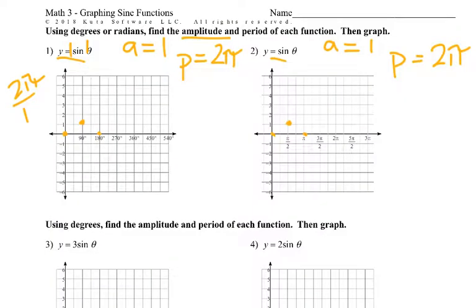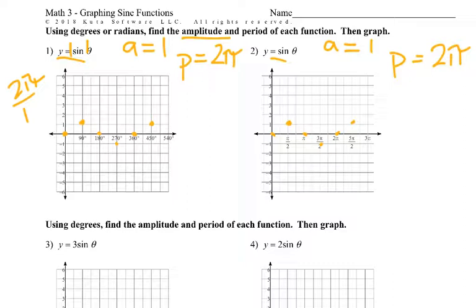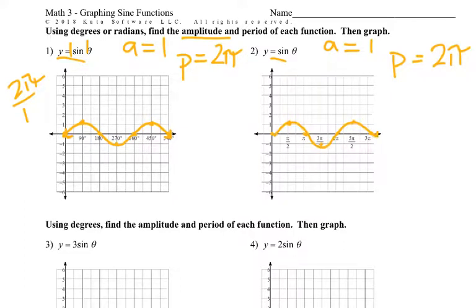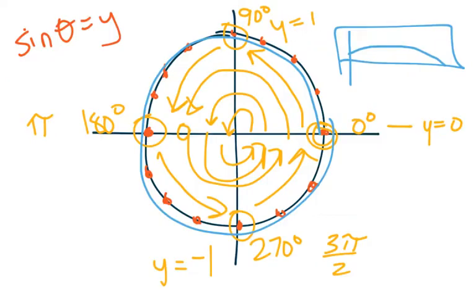Looking back at our graph: at 270 we went down to negative one, or 3π/2 went down to negative one. Then at 360, or 2π, it goes back. If we went another 90 degrees, it would go up here — that would be like 90 again. And then as we kept going, we'd go around. When we graph these, it's just going to repeat, because we're just going around and around the circle, just tracking those y-values.